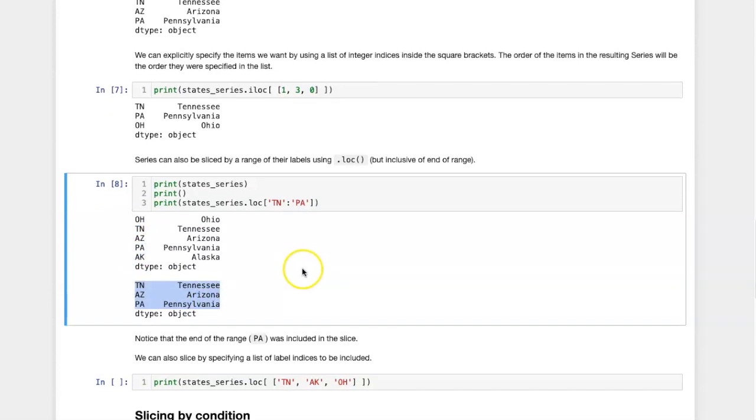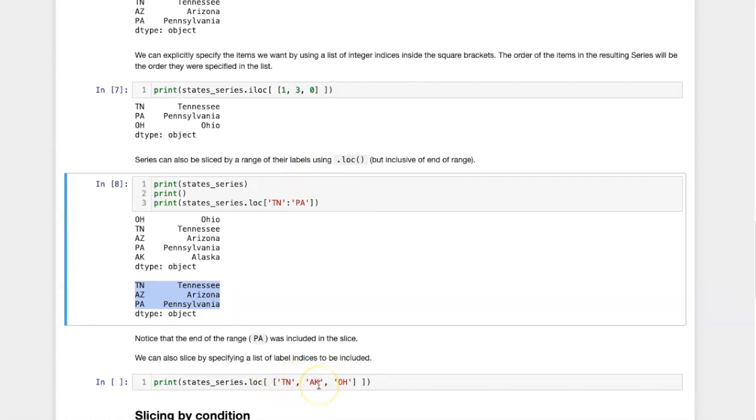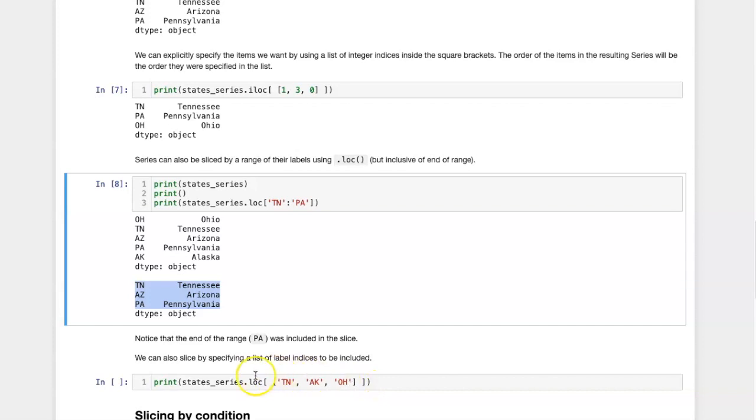As was the case by slicing by integer index, I can also specify the particular items in the series that I want by enumerating their labels. So in this case, if I say I want Tennessee, Alaska, and Ohio, I can just put in their label indices.